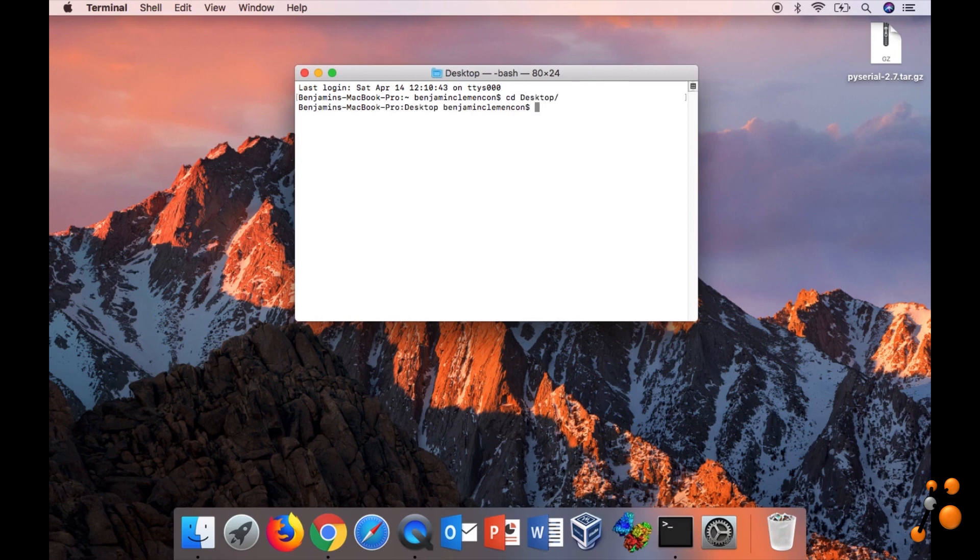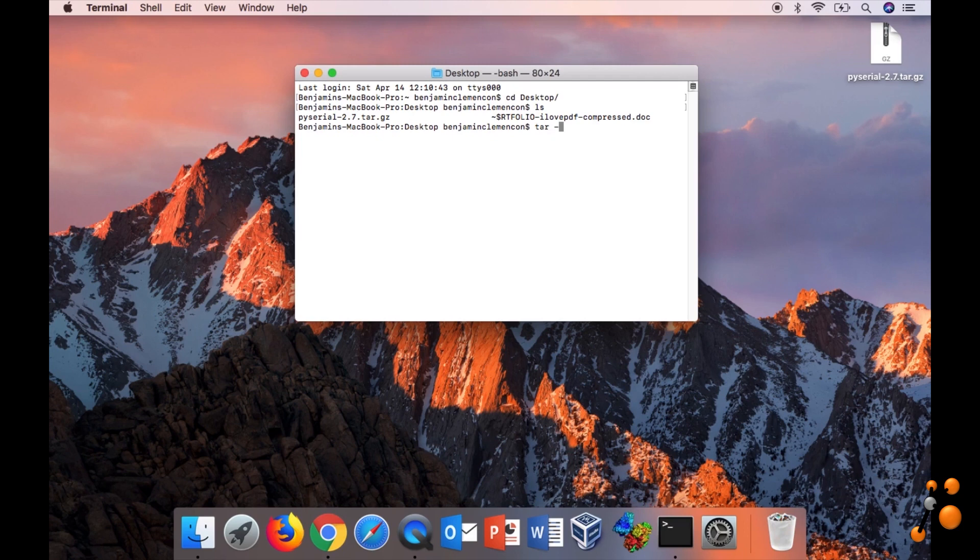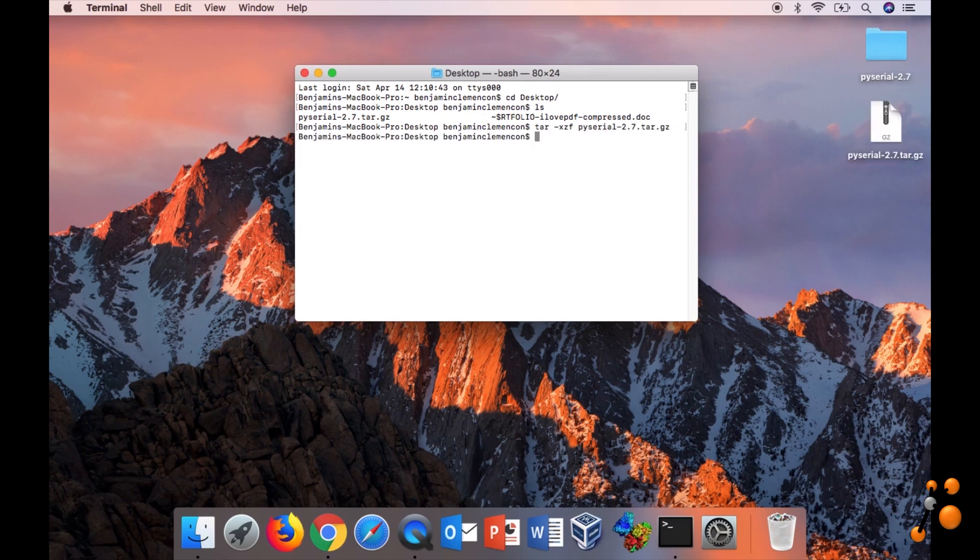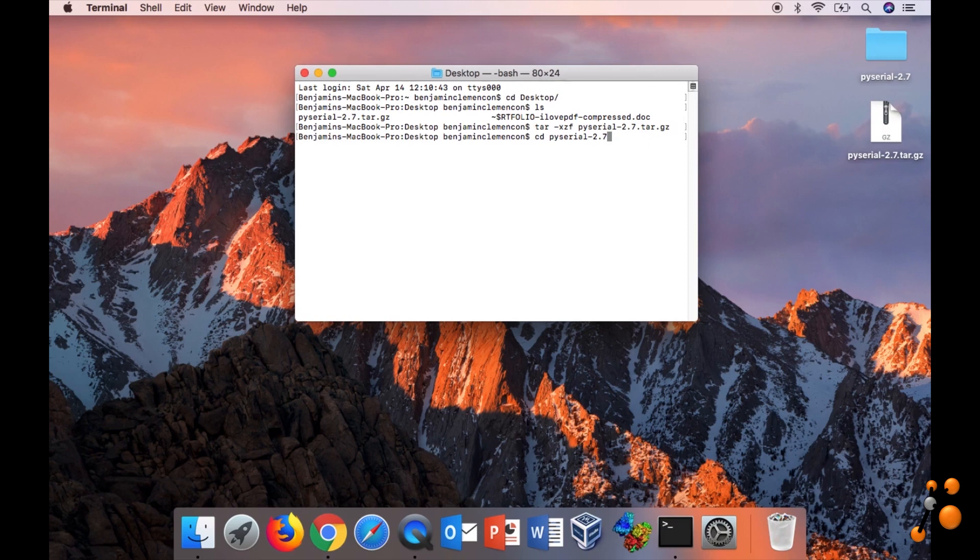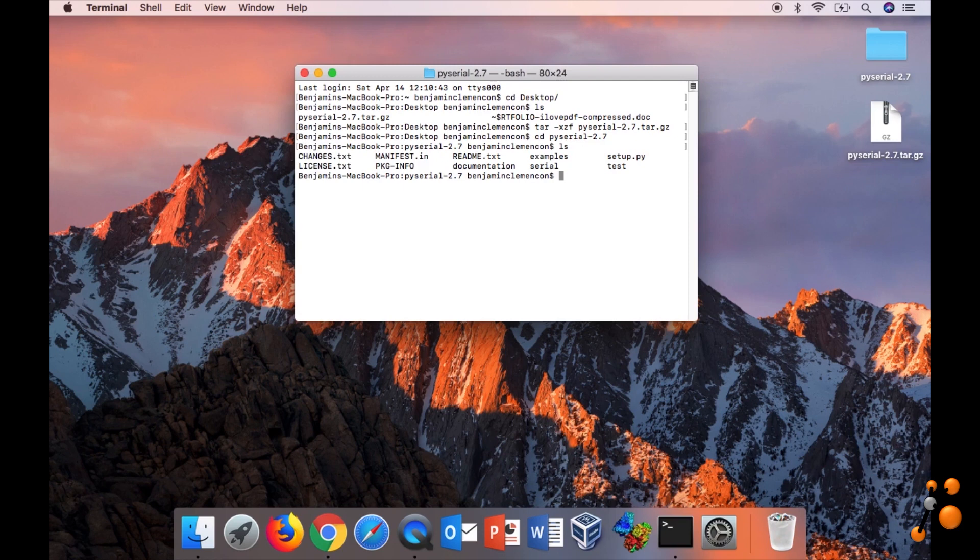So let's go here. We can see that we have it here. We have to unzip this file. So tar dash, you have to write this command. Like this, we unzip it. Then we change directory to python-serial-2.7. And now we are going to install it.